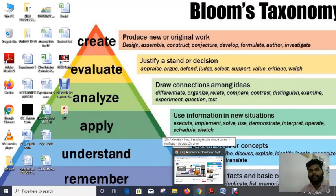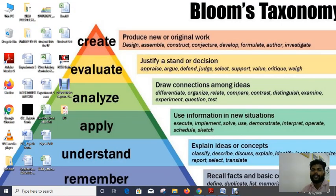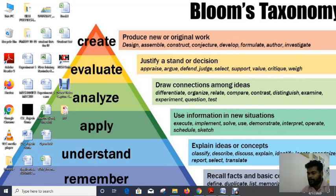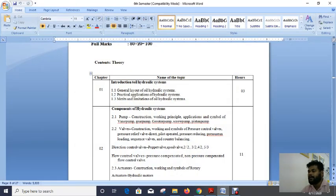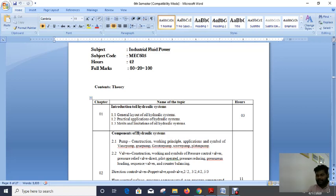Good morning students. Today is 18th April 2020 and today we will start the hydraulic introduction of hydraulic power through fluid. Before we start, let's discuss the syllabus of Industrial Fluid Power. The subject name is Industrial Fluid Power, subject code MC605. It's a 42-hour total class in the semester. Full marks is 180 in the written semester examination and 20 marks depends on sessional and internal assessment.